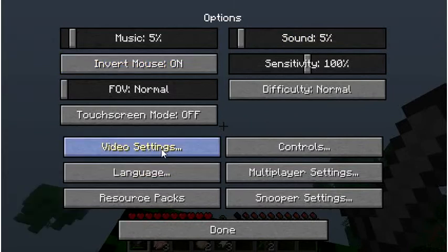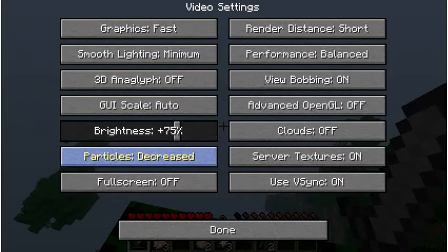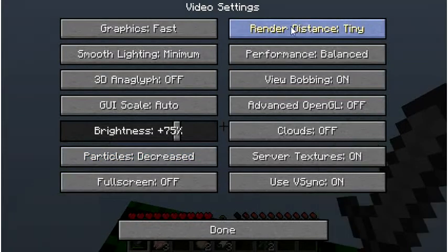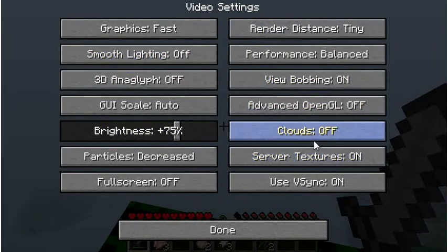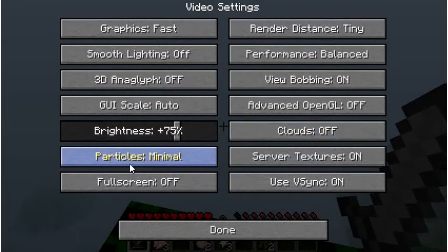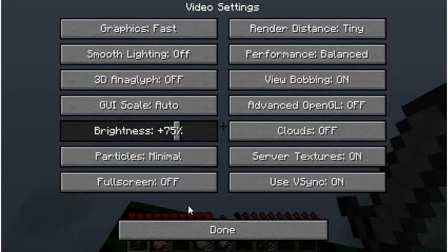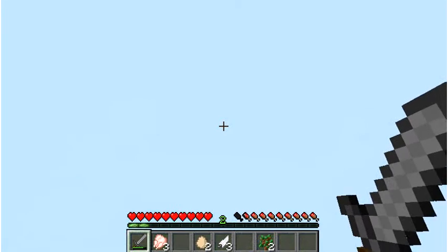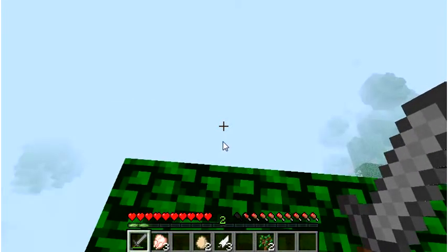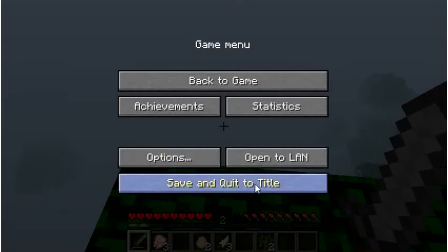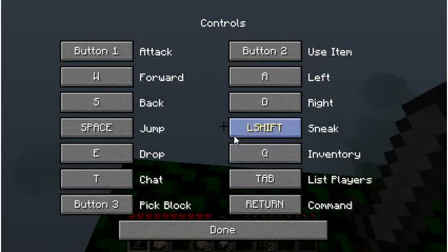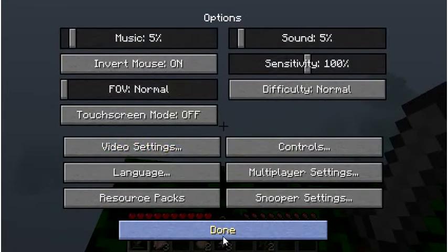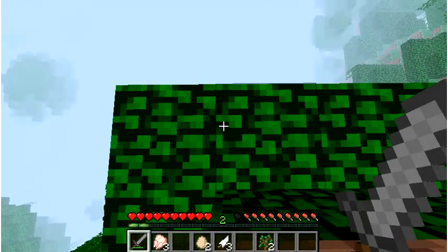Video settings... And that should be better. Whoa. Wow, the controls are reversed. That's pretty weird. Controls are... Invert mouse. Oh, okay.